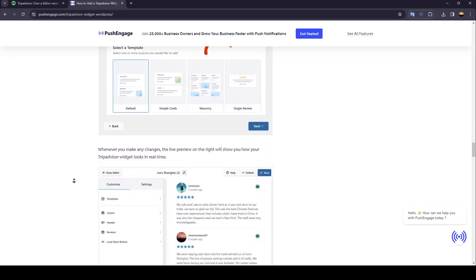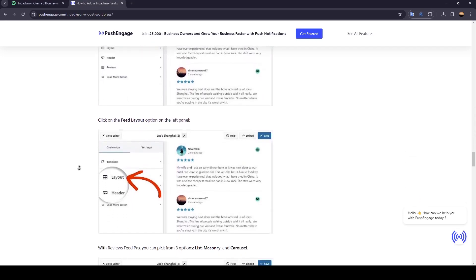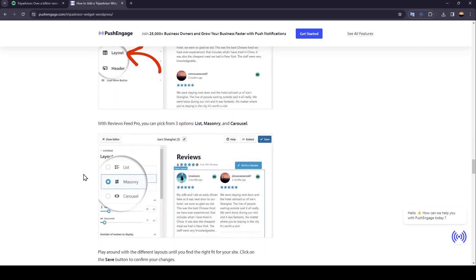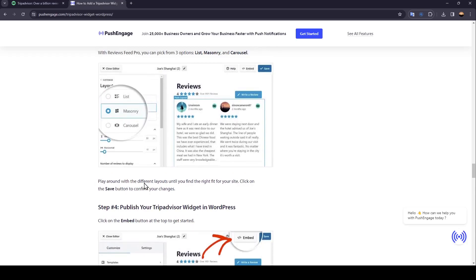Whenever you make any changes, the live preview on the right will show you how your TripAdvisor widget looks in real time. Then click on the Feed Layout option on the left panel. With Reviews Feed Pro you can pick from three options: List, Masonry, and Carousel. Play around with the different layouts until you find the right fit for your site, then click the Save button to confirm your changes.